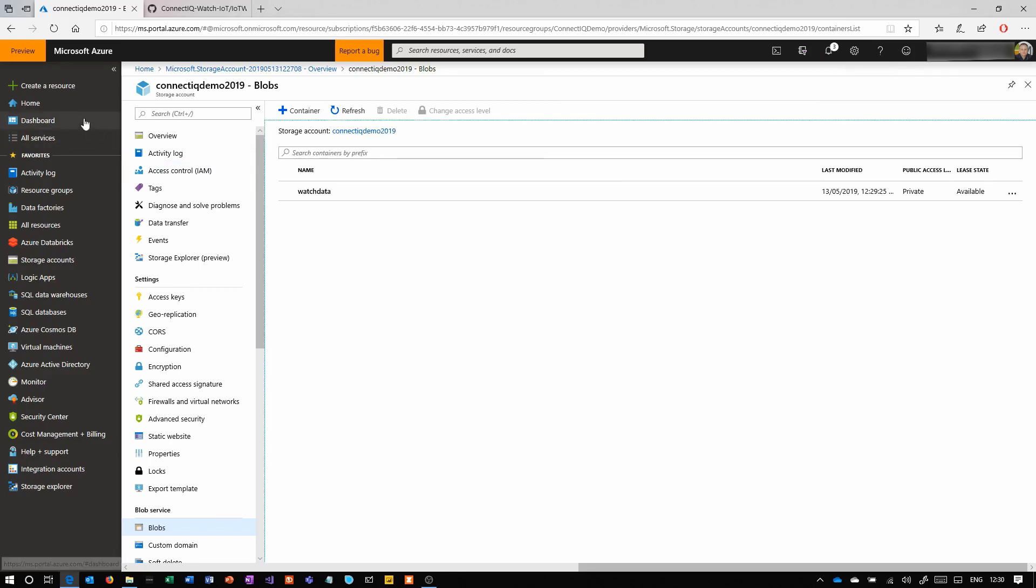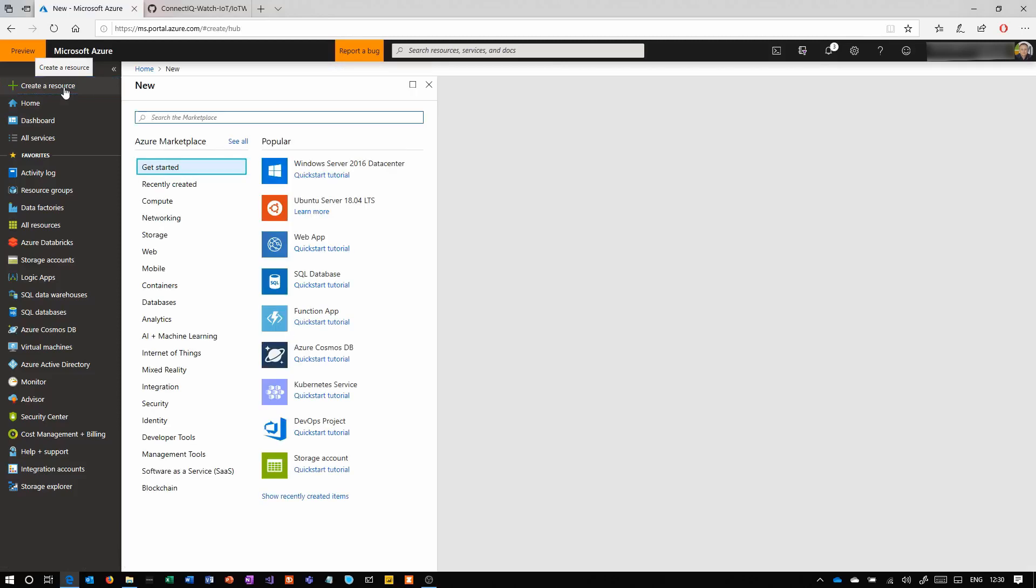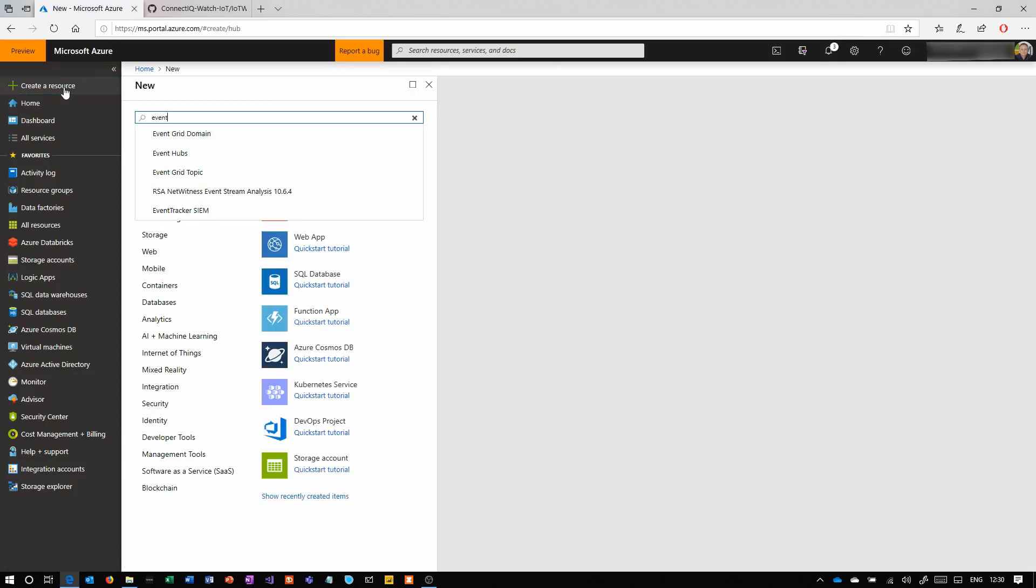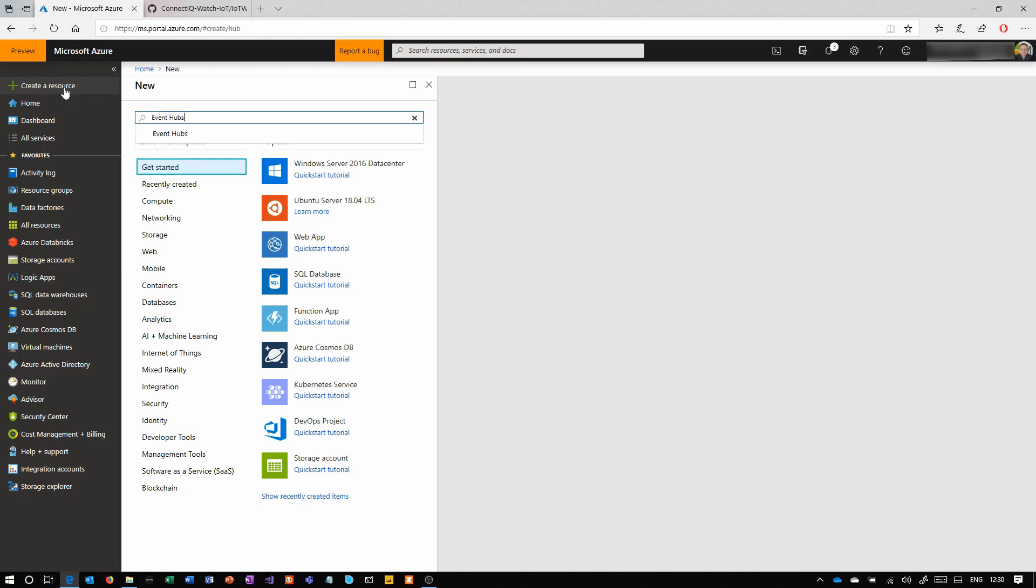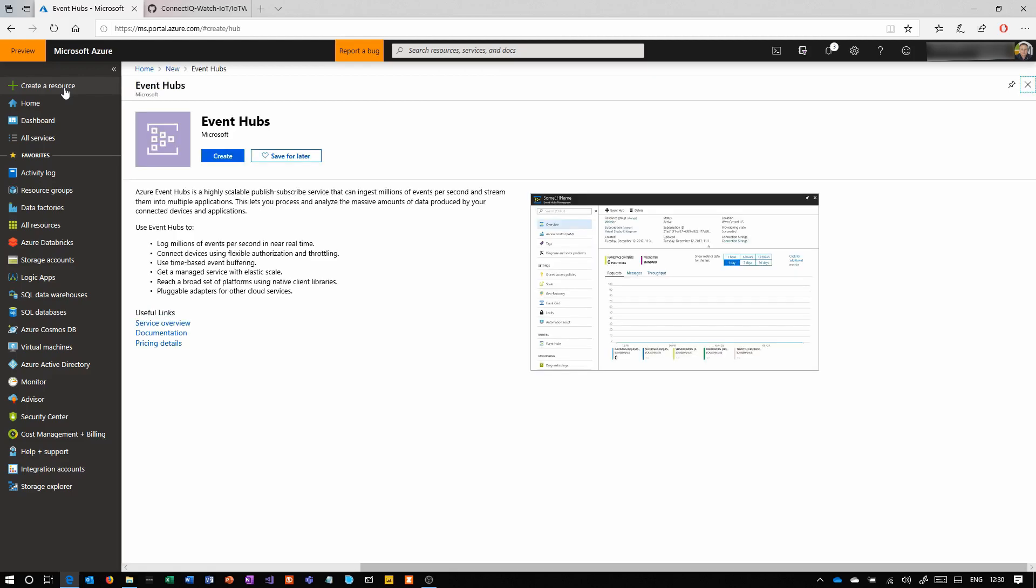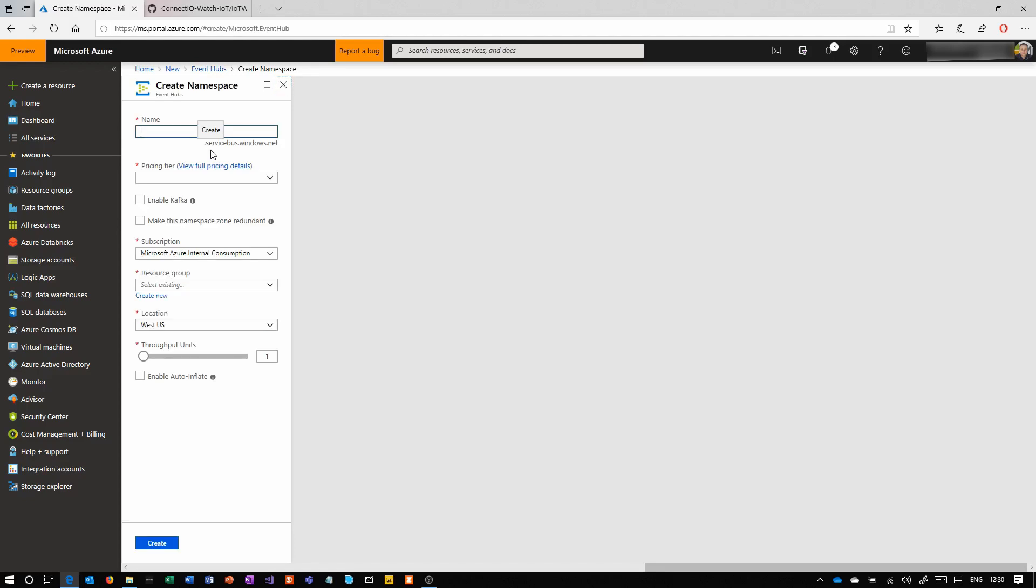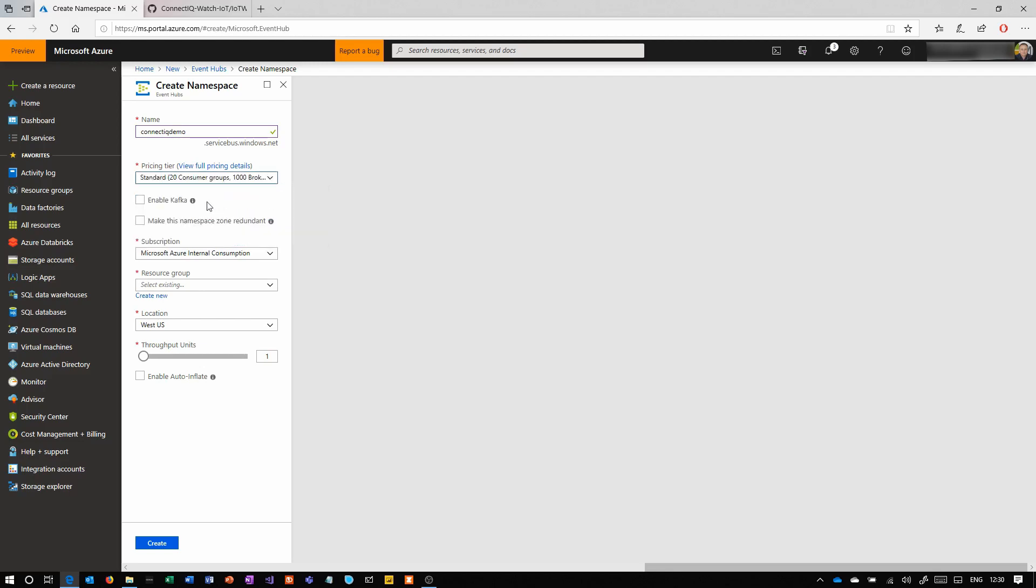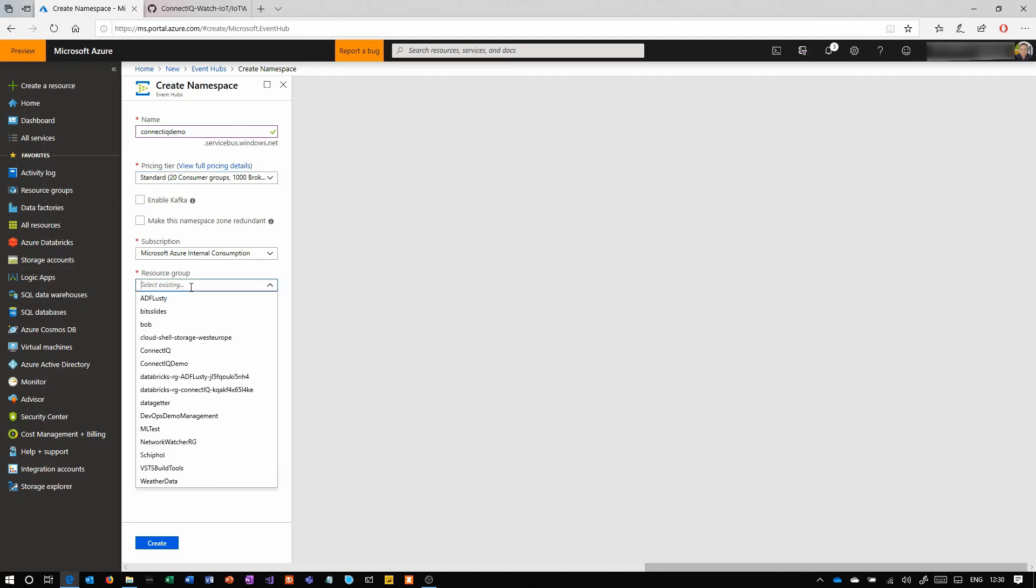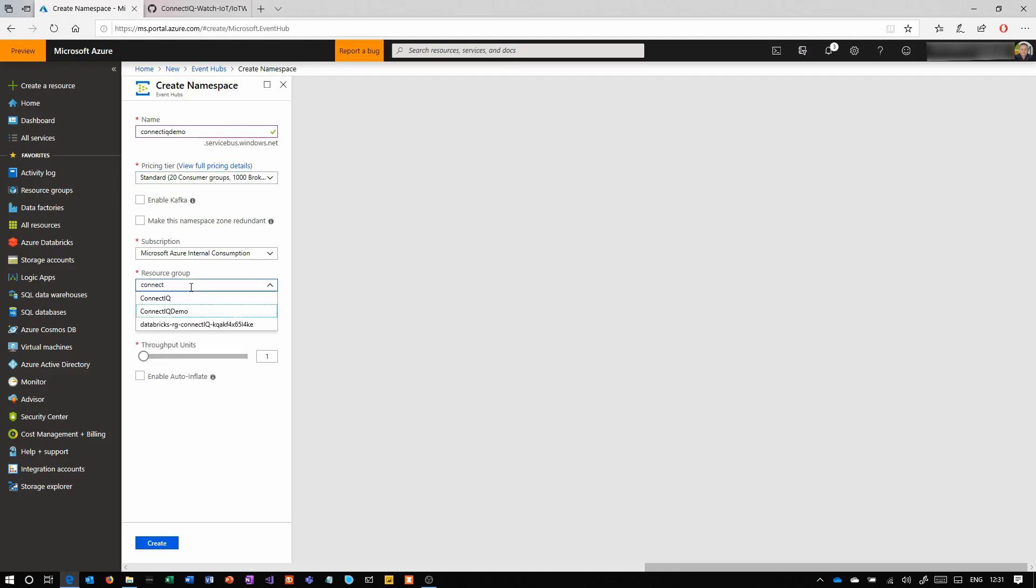Next, we're going to create the event hub. Add a resource again, choose event hub, and click create. The event hub is basically just a big ingestion system that's an endpoint for the IoT to connect to.